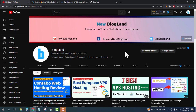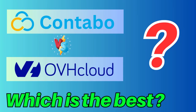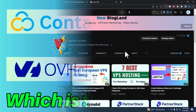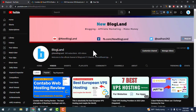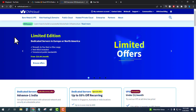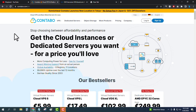Hi guys, this is Sadam from Blogland. Today I'm going to show you the comparison between Contavo versus OVH. OVH is now OVH Cloud, so we'll compare Contavo versus OVH Cloud. The first website is Contavo — click on the first link in the description.